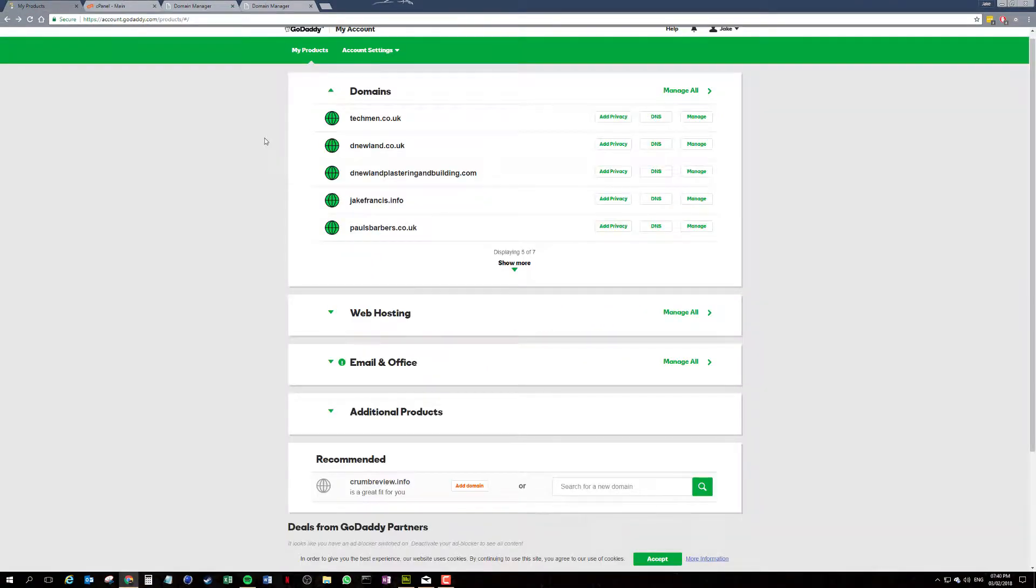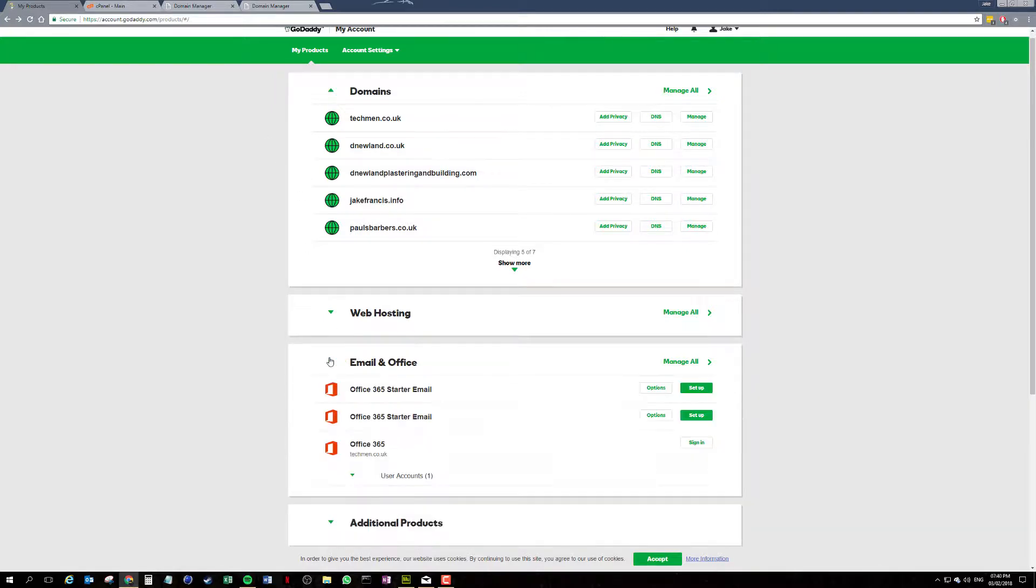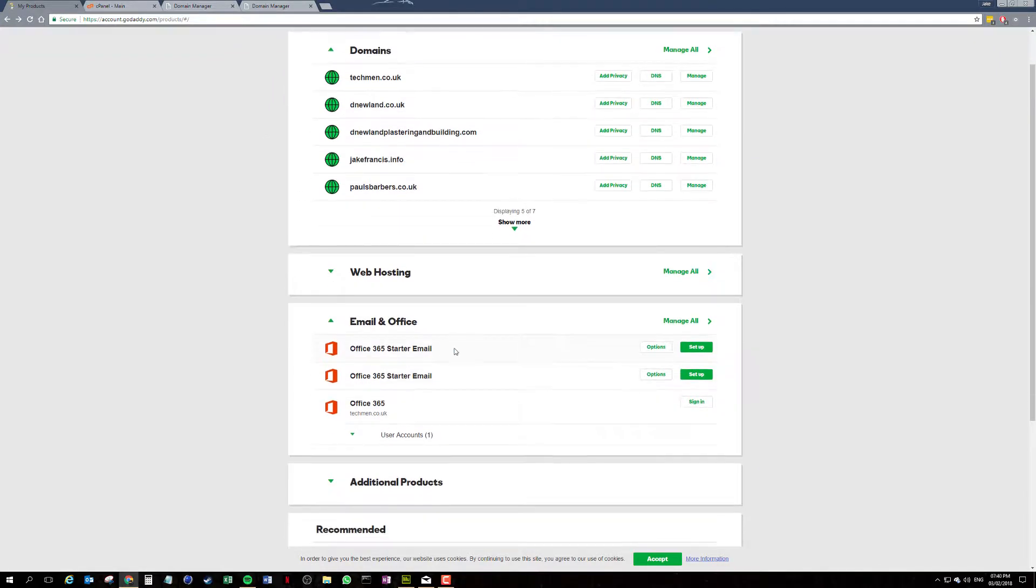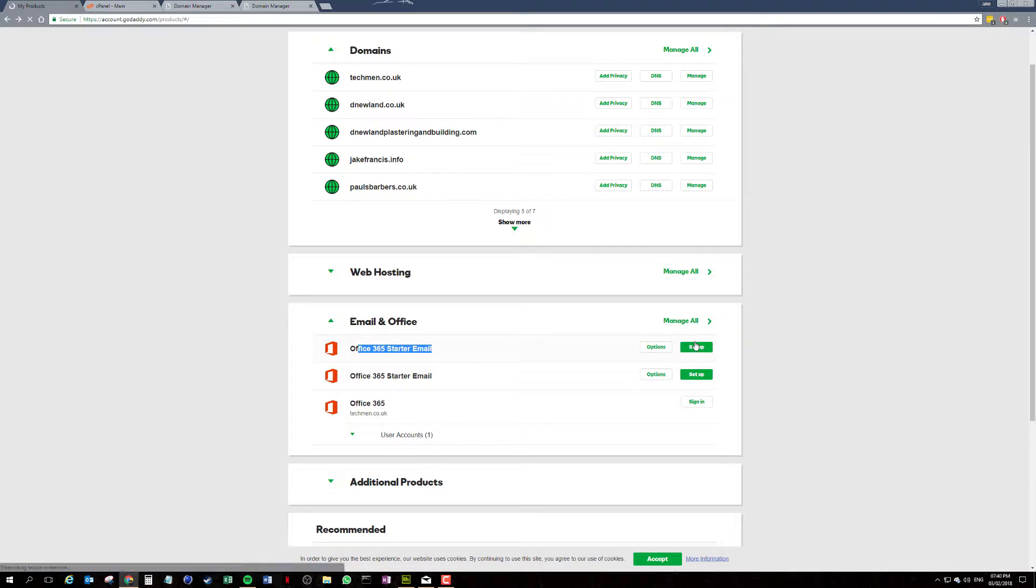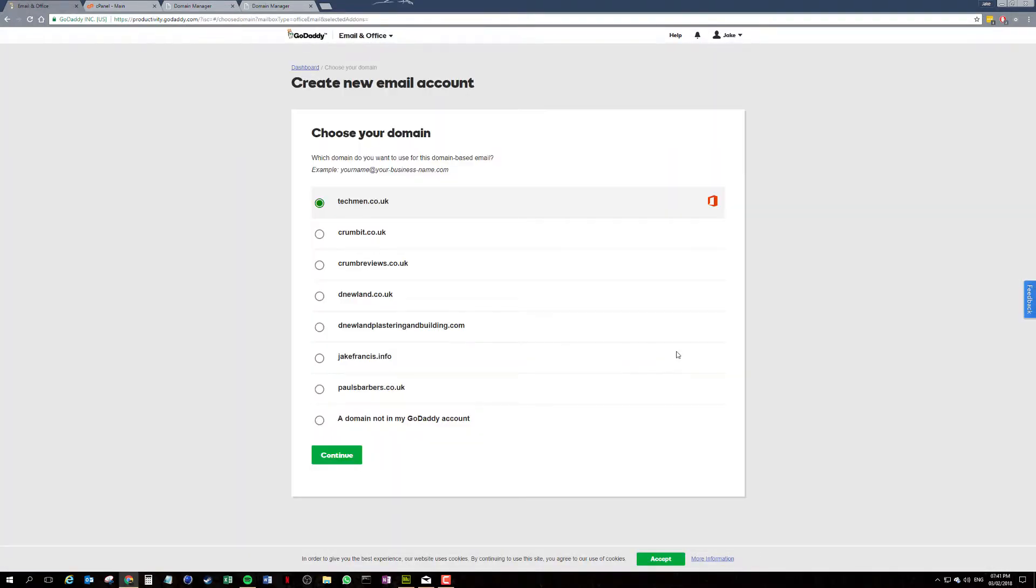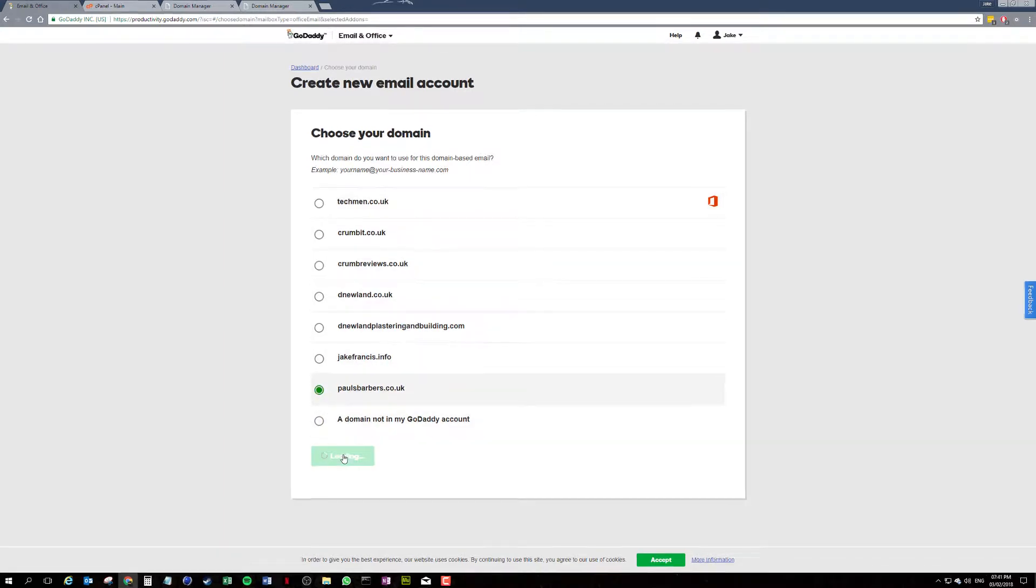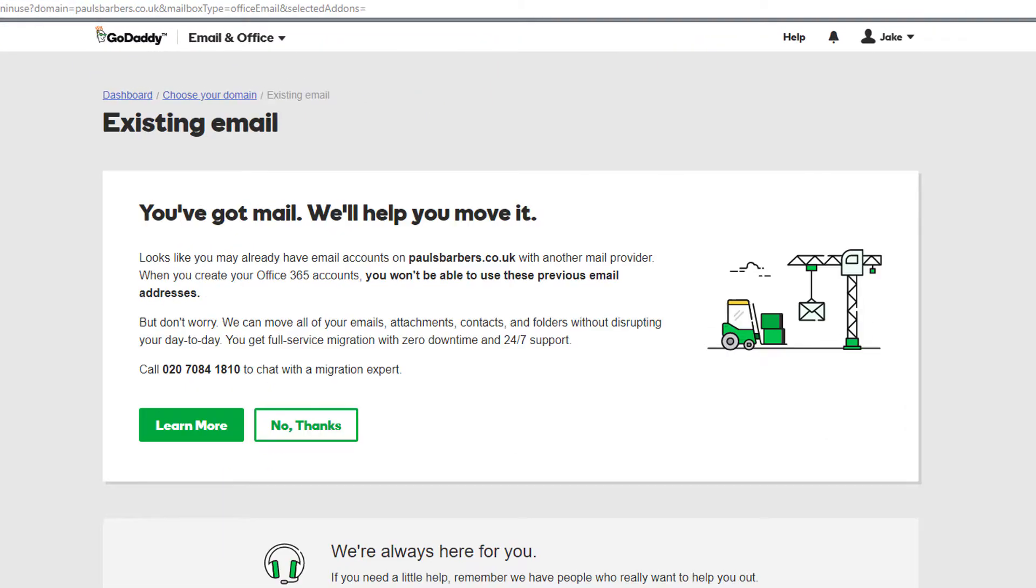First up we're going to go in and create your Office 365 account. Expand the email and office area and choose your office starter email, or if you've got a 365 business account already, it should already be created. Then we're going to go down to paulsbarbers.co.uk.